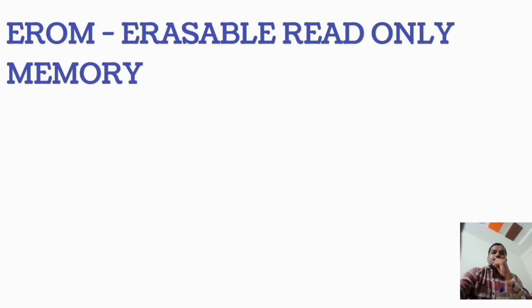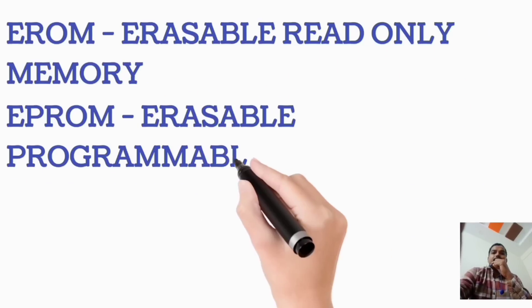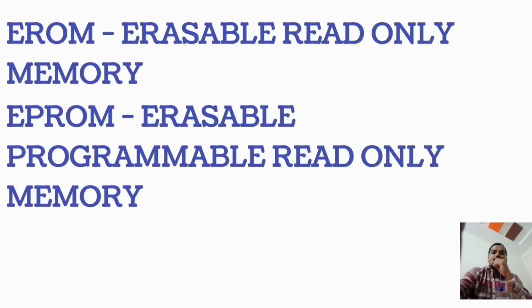EROM, Erasable Read-Only Memory. EPROM, Erasable Programmable Read-Only Memory.